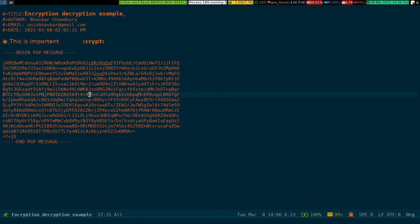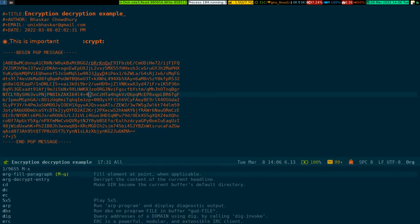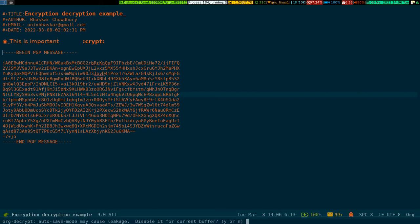Now how do you decrypt it? There is a command 'org-decrypt-entry.'